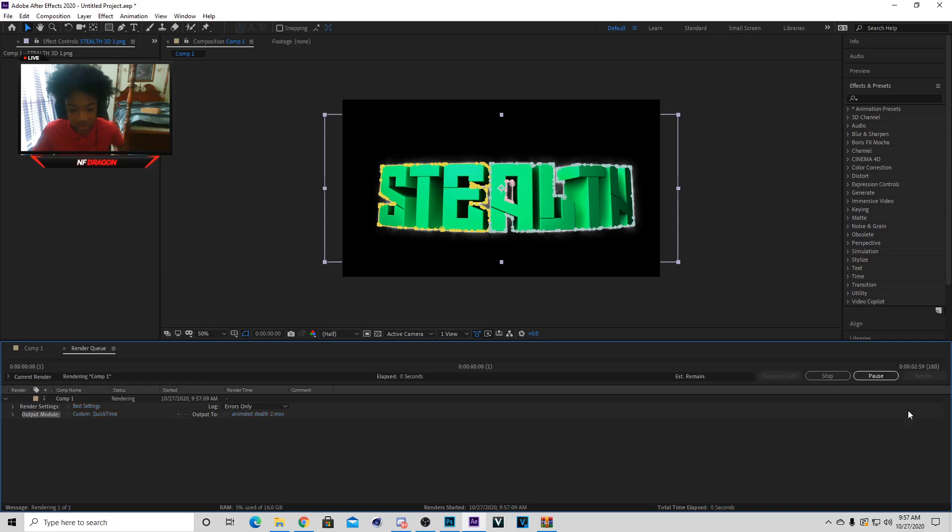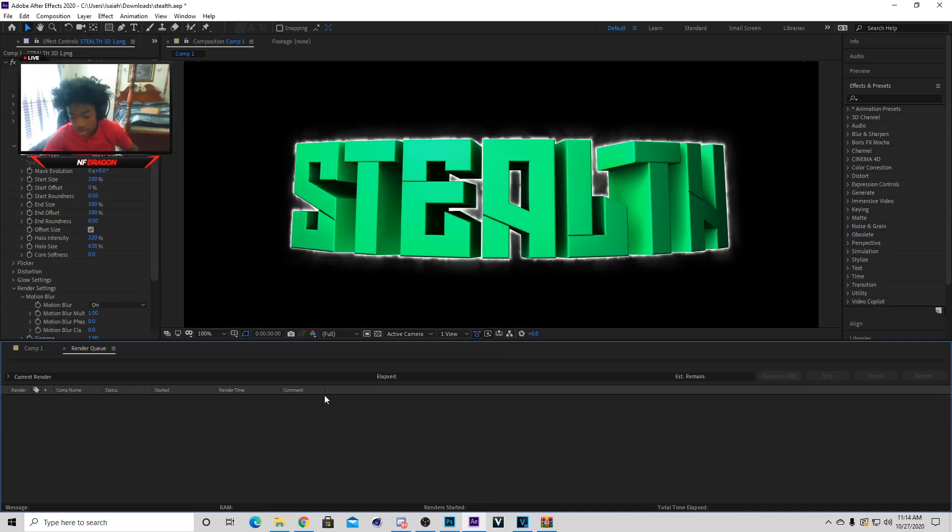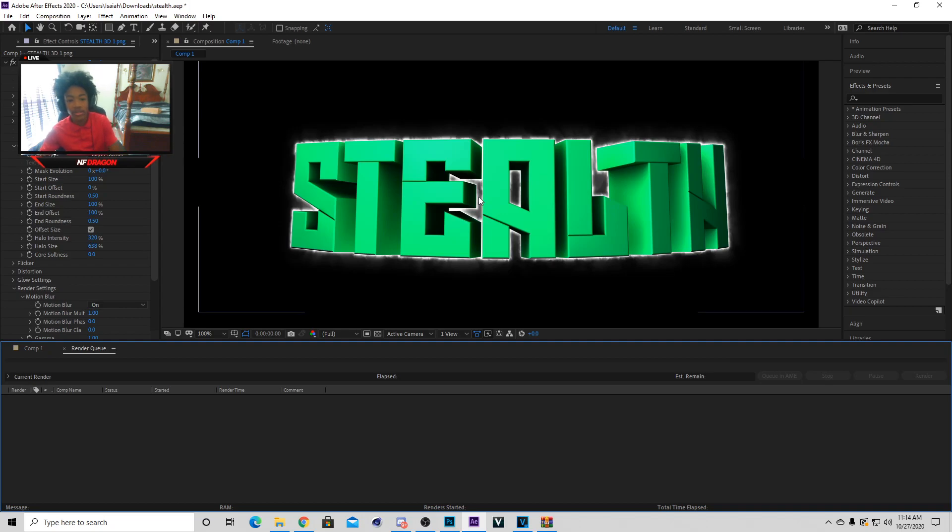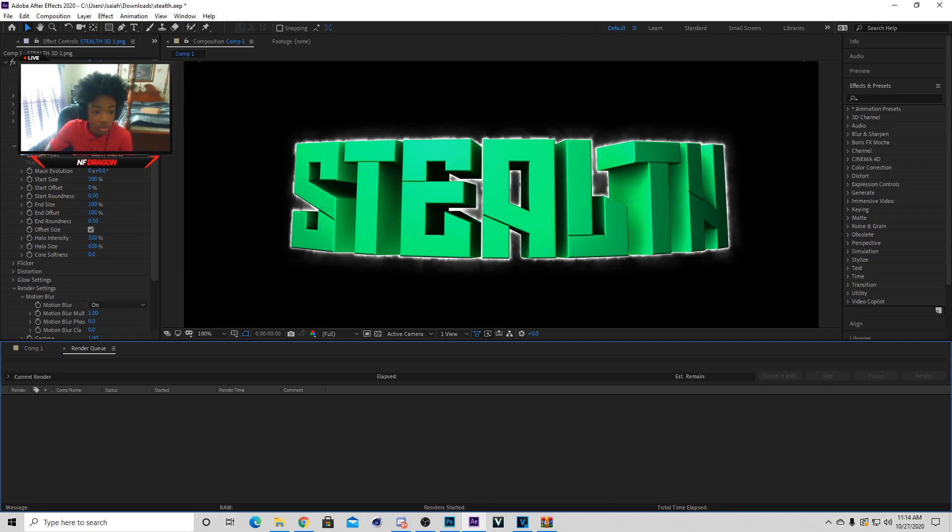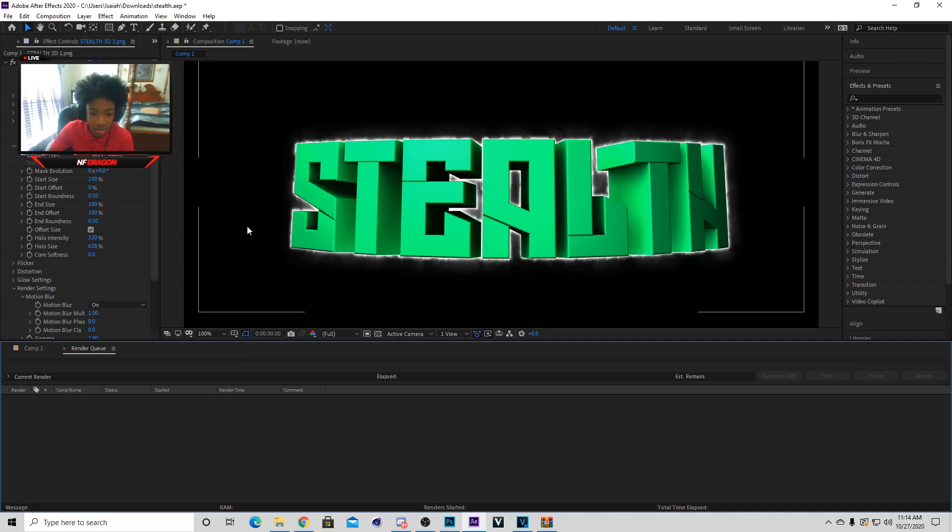Alright so I'm back and my stuff actually got done rendering, but I just got out of class not too long ago so I had to leave it and my recording got messed up. Basically what you do is when it gets done rendering you don't have to worry about anything because it's already going to be in your files.